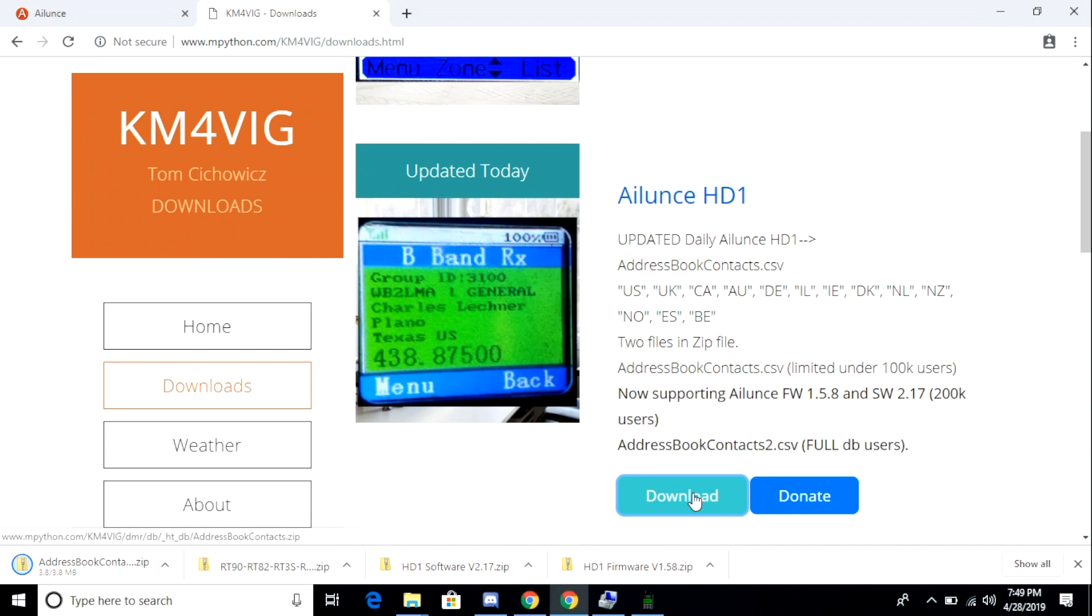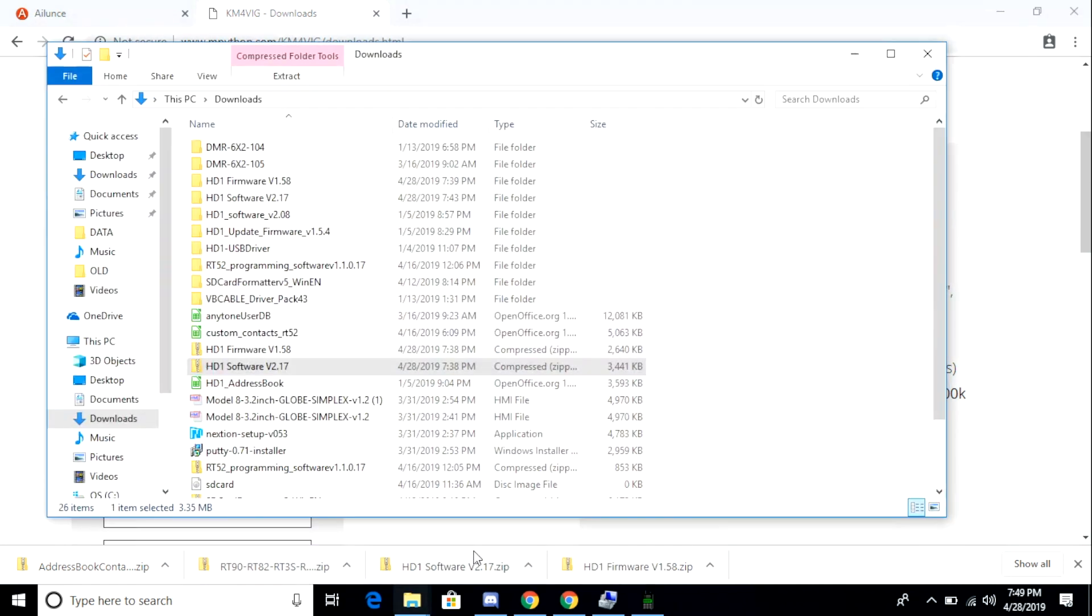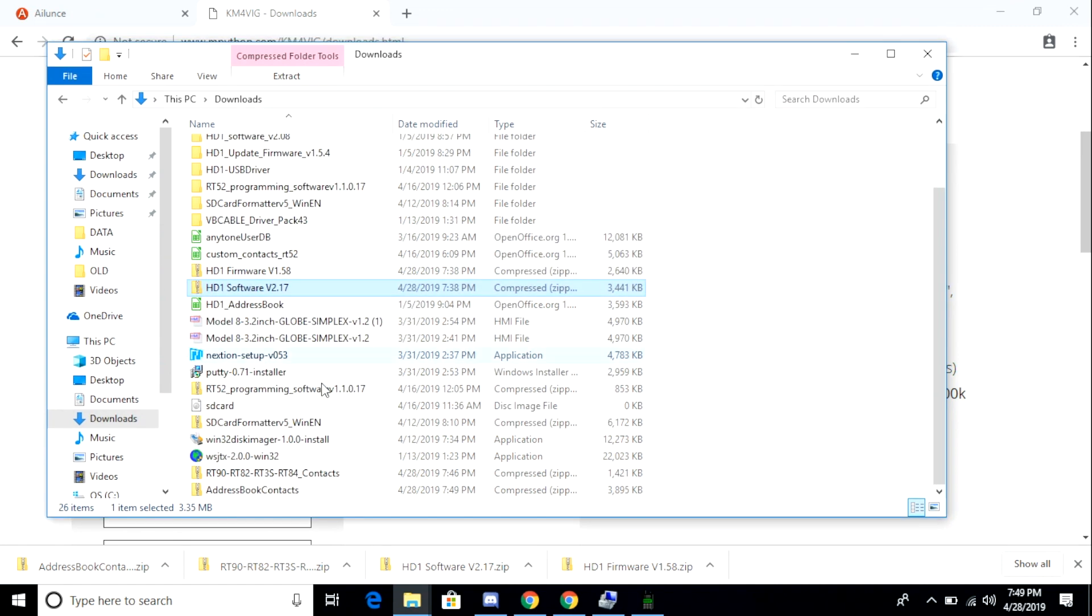So anyhow, I'm just going to go ahead and I'm going to download the copy for the ILUNS HD1. When that's done, I'm going to browse to my downloads folder, and I'm going to have to extract the file.